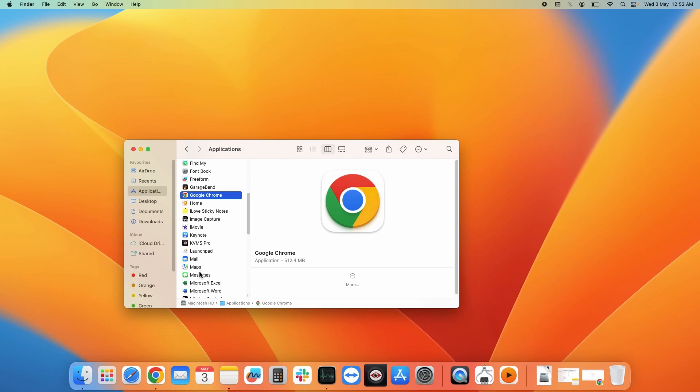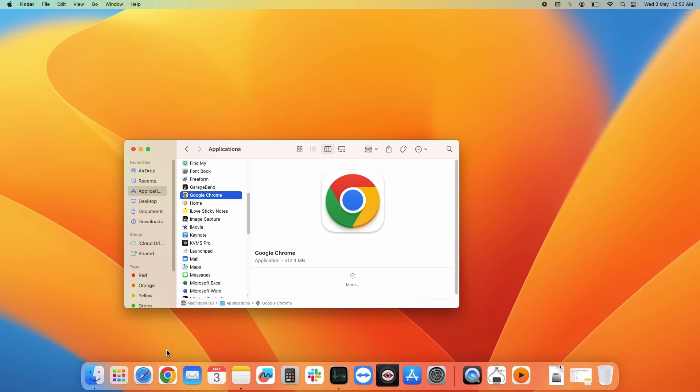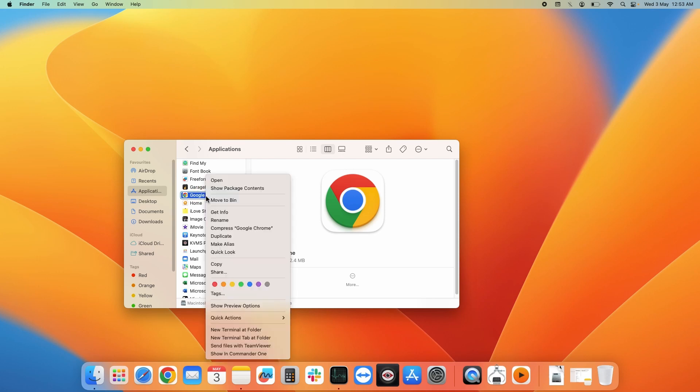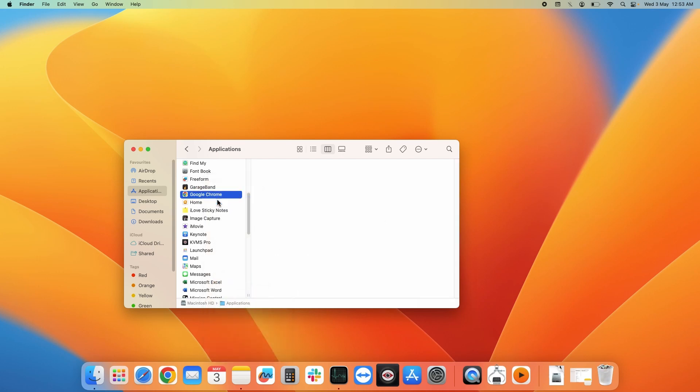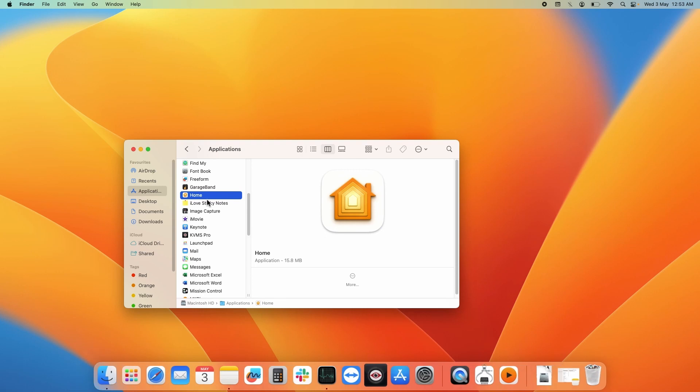What you need to do is right click on Google Chrome first and quit it. Now Google Chrome has been closed. Now again repeat the same process: right click on Google Chrome and move it to bin. As you can see, Google Chrome has been deleted and removed from the dock also, but all the cookies and browsing history are still there on the system.